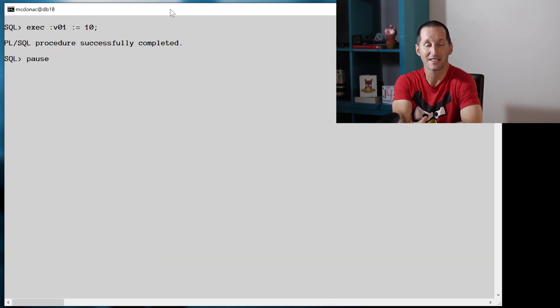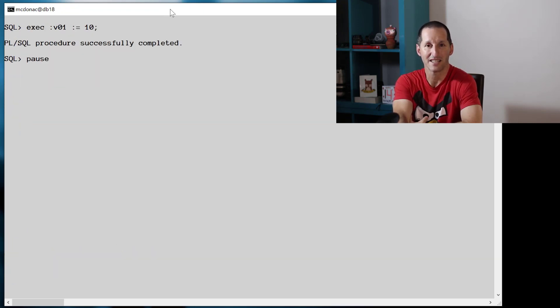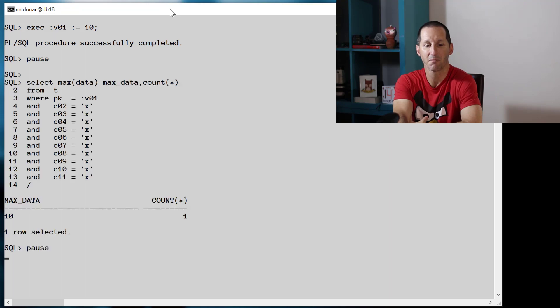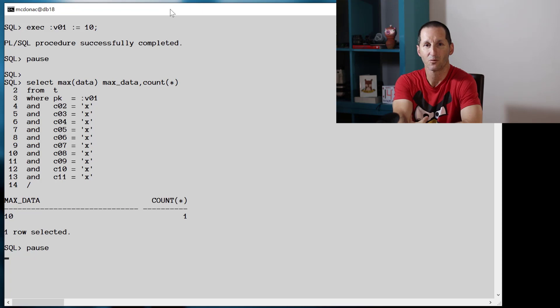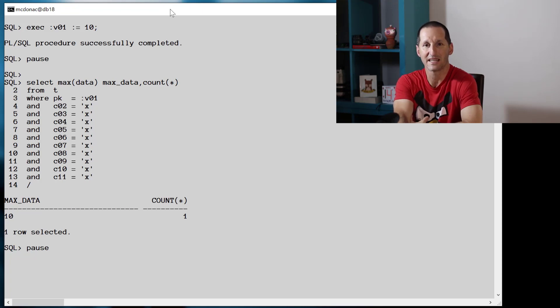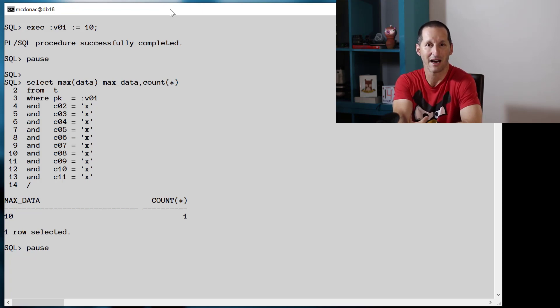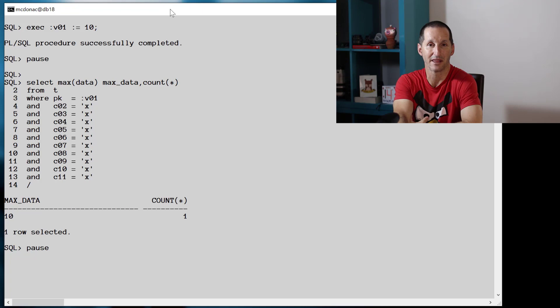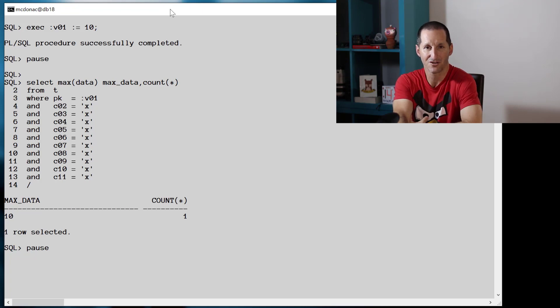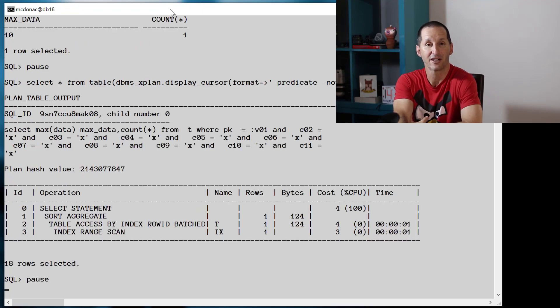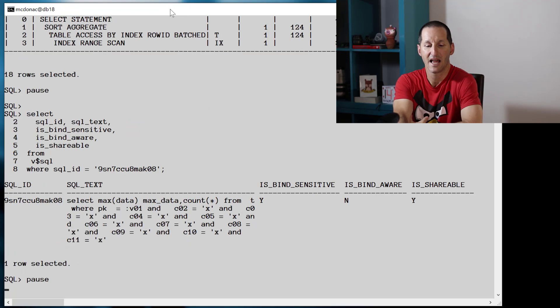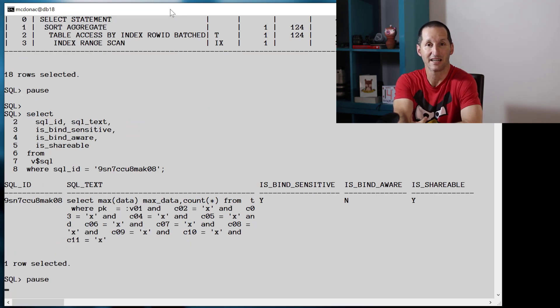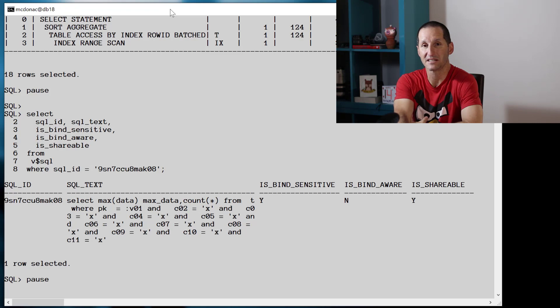So I'll flush the shared pool and set my bind variable V01 to 10, which is a single row in the table. And here's a slightly different variation of the queries we've been running in the demo so far. We have just the one bind variable PK equals V01, but we have some other predicates thrown in there as well which happen to be always true. You can see we got an index range scan, which is what we wanted for such a small amount of rows.